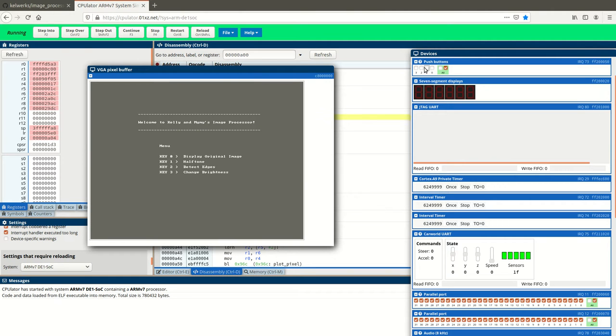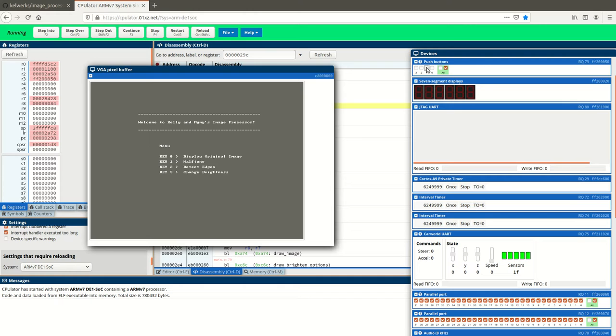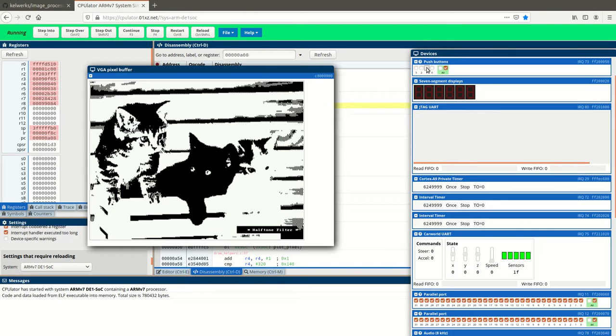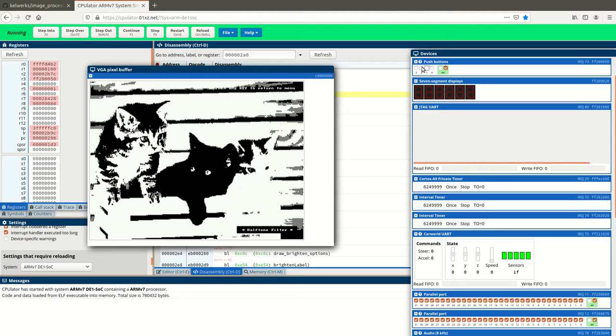Next, key 1 performs a halftone on the image. And again, you press any key to return.